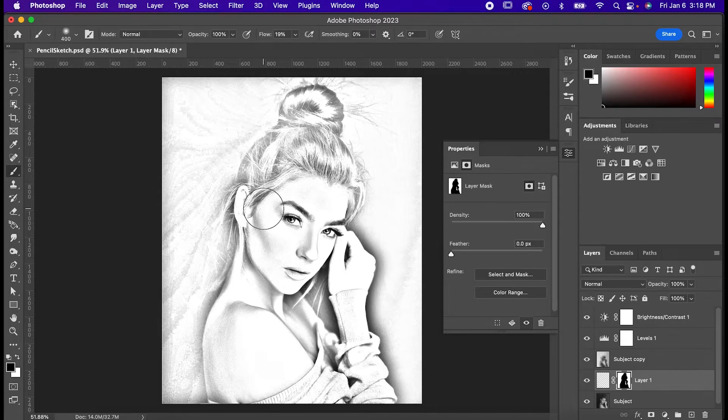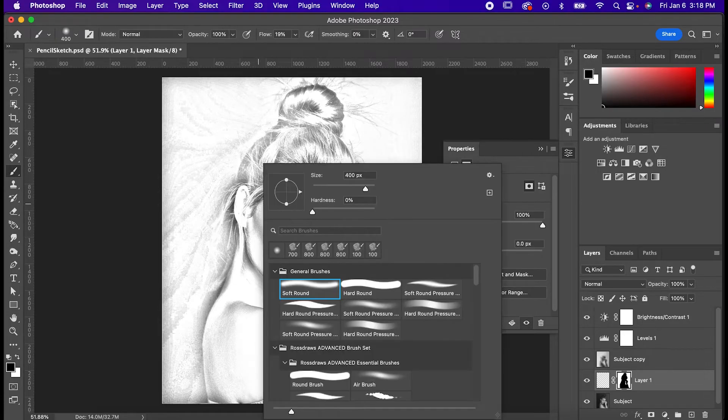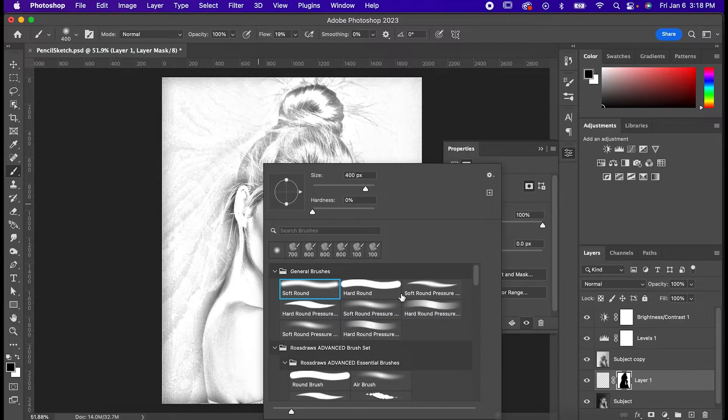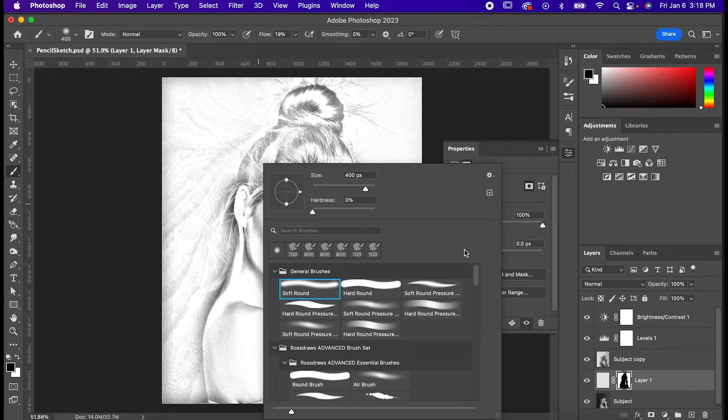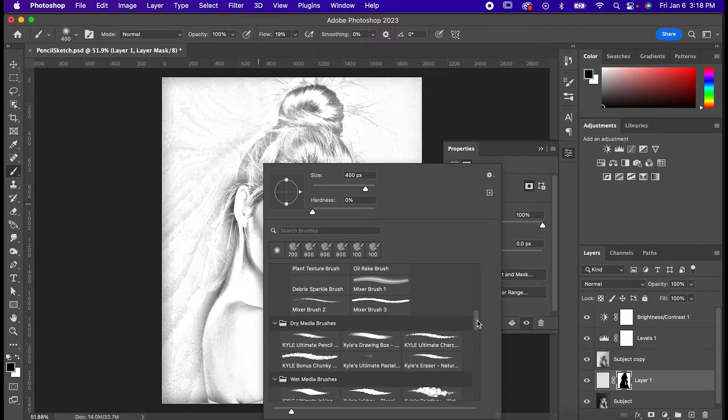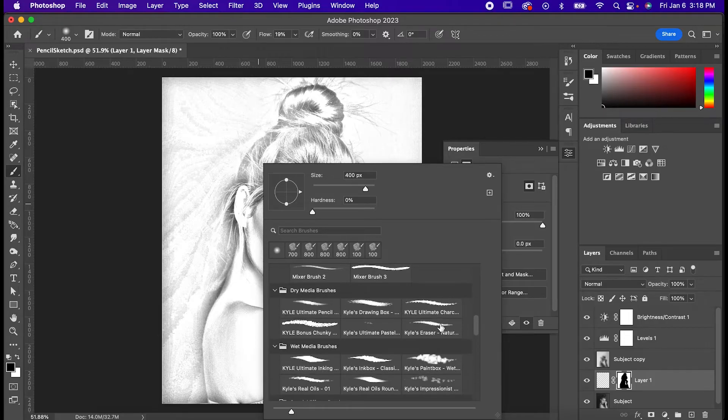Get out your brush tool with B, right click to pull up your settings and you're gonna want to choose a brush that emulates a dry media. If you have one that you've made or downloaded from somewhere else feel free to use that but you can also use one of the pre-made ones Photoshop already has by scrolling down to dry media brushes.